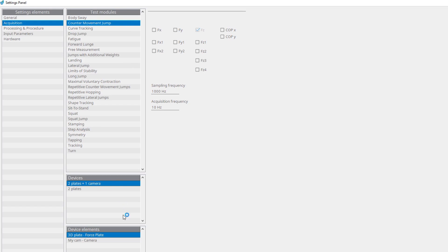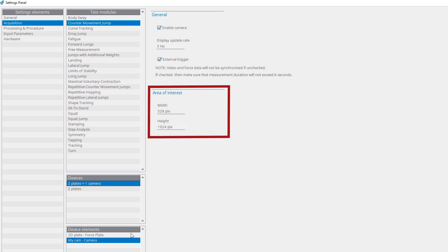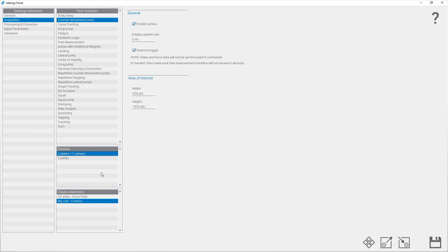Under the acquisition panel, you can also set the video properties for each test module separately. You can enable or disable video capturing, set the display update rate, and use the external trigger to synchronize video and force data. Video and force data won't be synchronized if this option is unchecked. You can also set the width and height of the video area of interest.